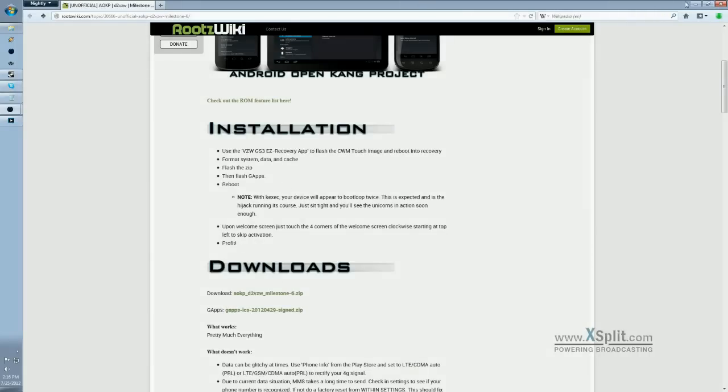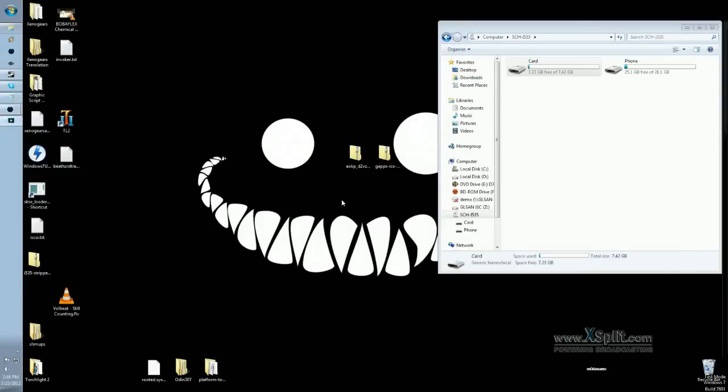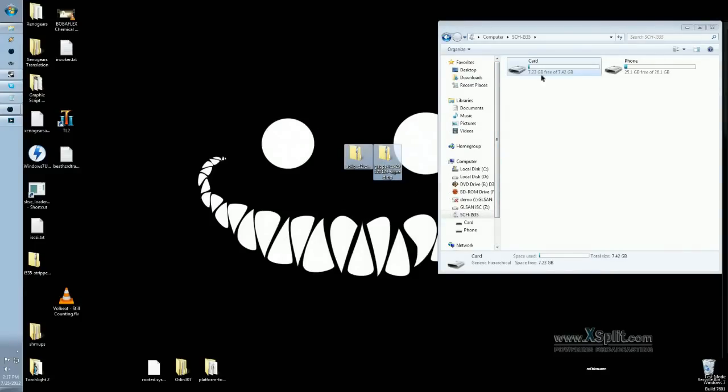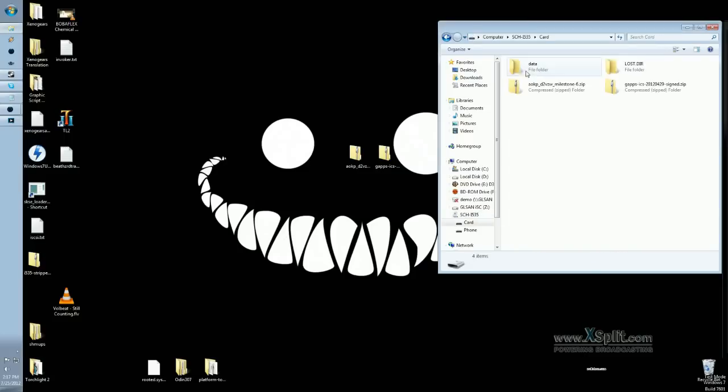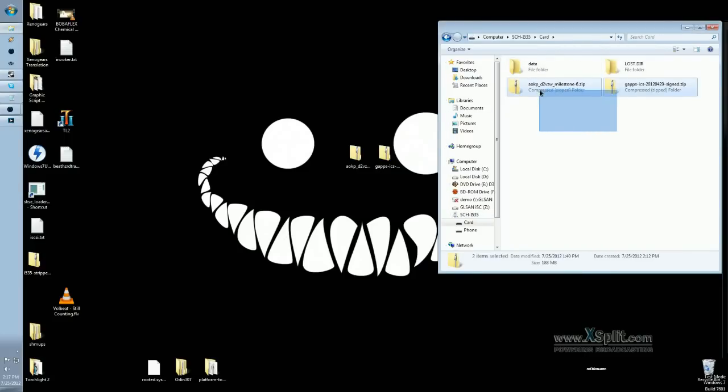So once you've got those downloaded, you want to put them onto your SD card. So here are the files. Just drag them and drop them right on the SD card. It's already done, as you can see.